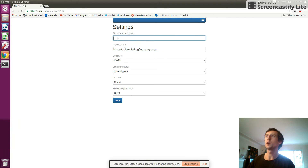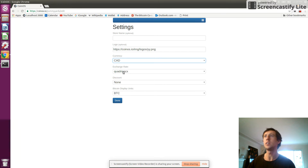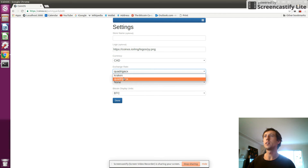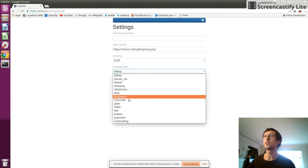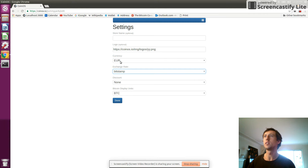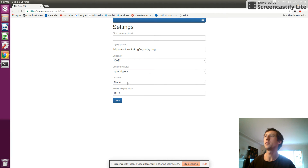You can fill in your store name or company name, or if you've got a logo you want to use instead, you could provide the URL to your image file on your own website or wherever. Set your local currency — these are various exchanges, so depending on what currency you choose it will give you different exchanges to get Bitcoin price info from. For Canadian dollars I'm going to get my pricing from Quadriga CX, which is a local exchange where people buy and sell Bitcoins online.